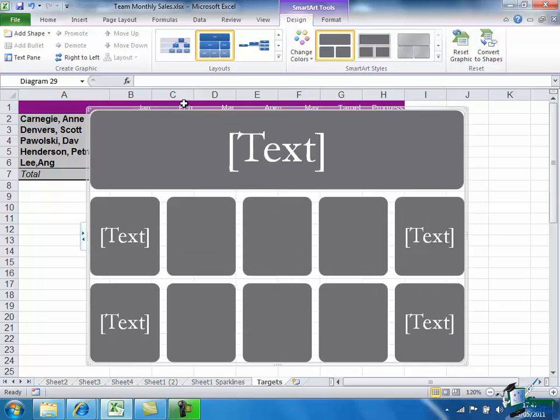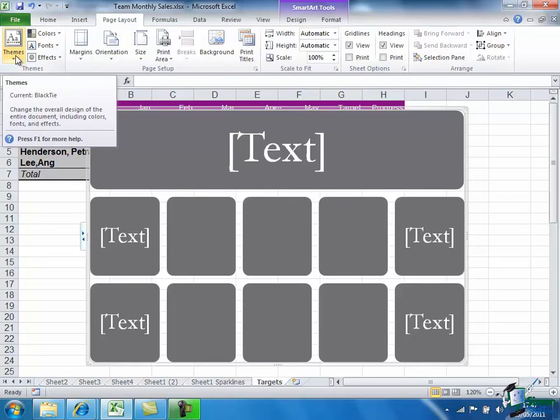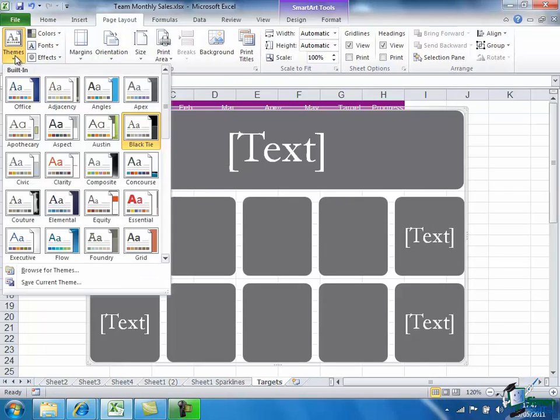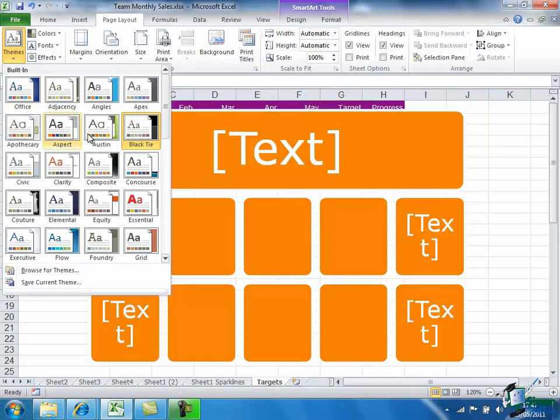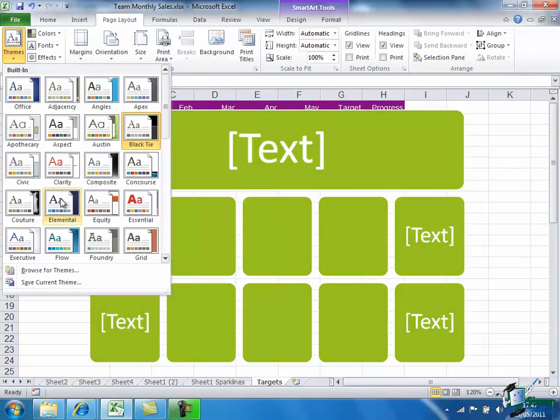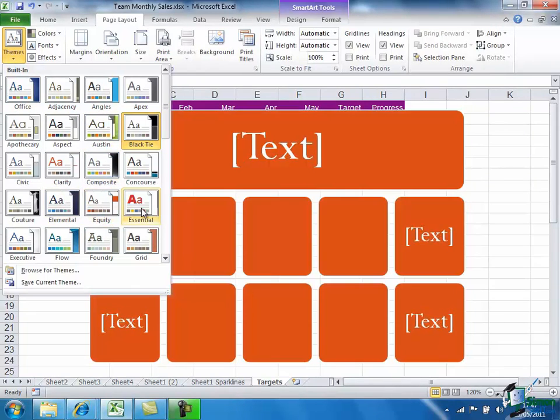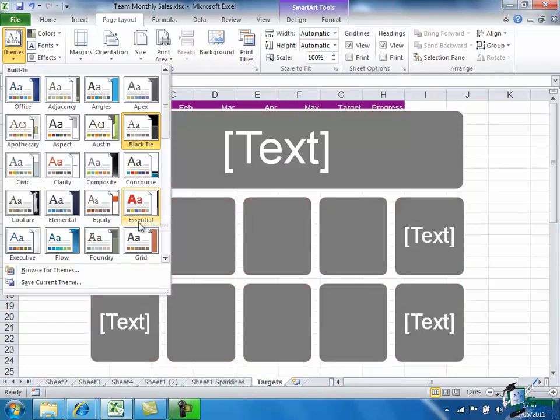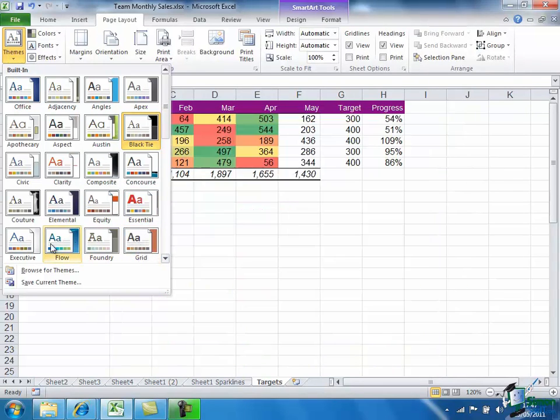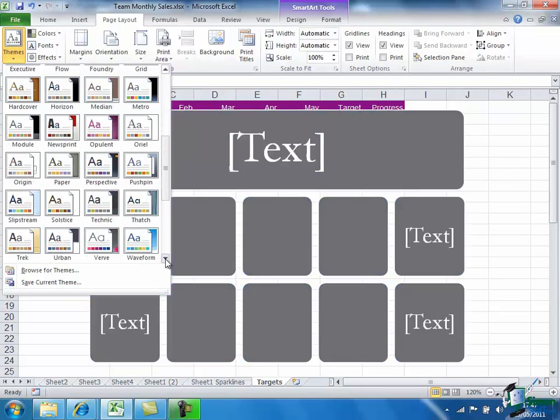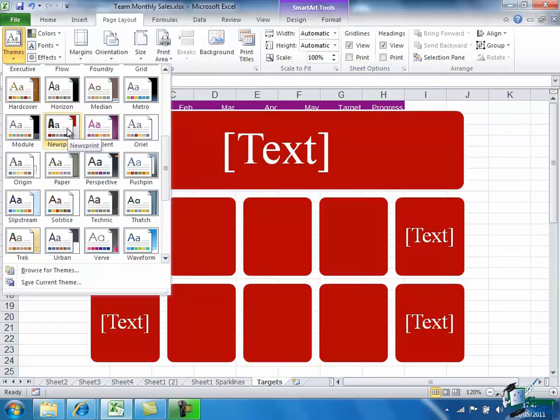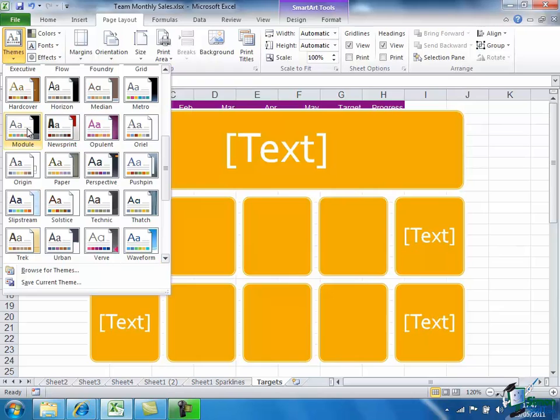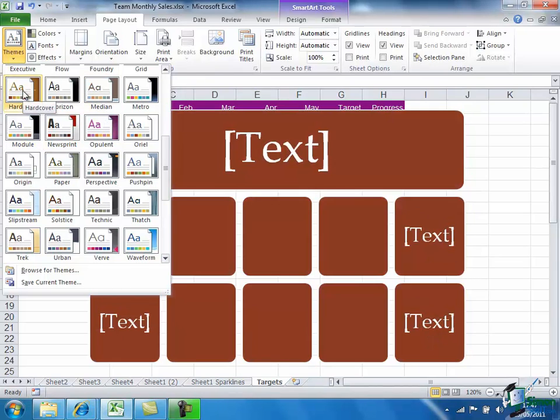And then on the Page Layout tab, I'm going to choose a theme for it. It's currently the black tie theme, it's the default. So let's try something else, something that's not too awful. Let's try the hardcover theme.